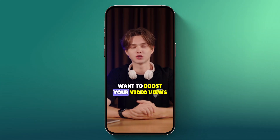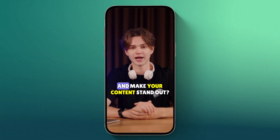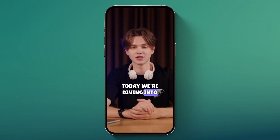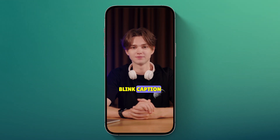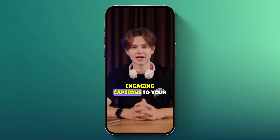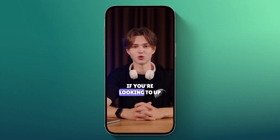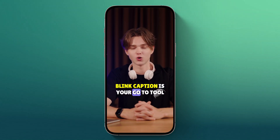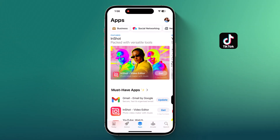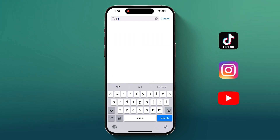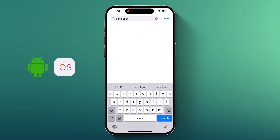Hey everyone, want to boost your video views and make your content stand out? Today, we're diving into Blink Caption, a game changer for adding cool, engaging captions to your videos. If you're looking to up your caption game, Blink Caption is your go-to tool. It's best for TikTok, Instagram Reels and YouTube Shorts, and it's available for Android and iOS.